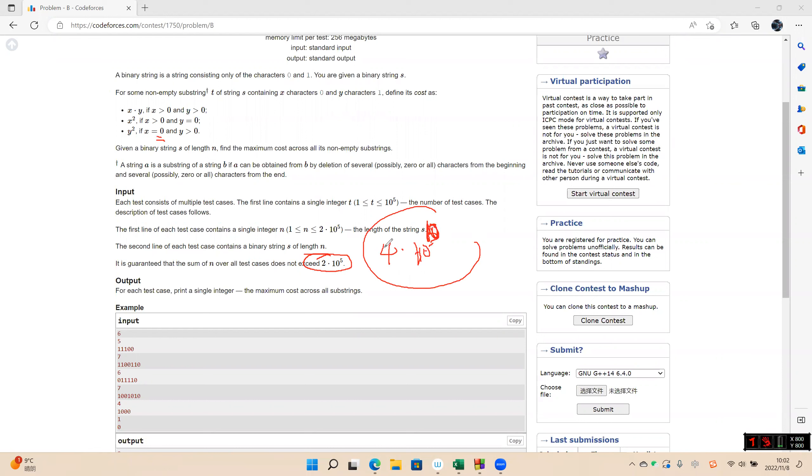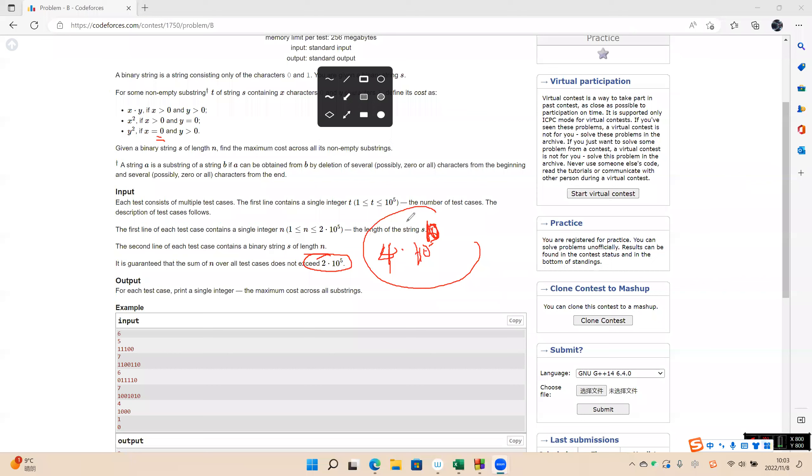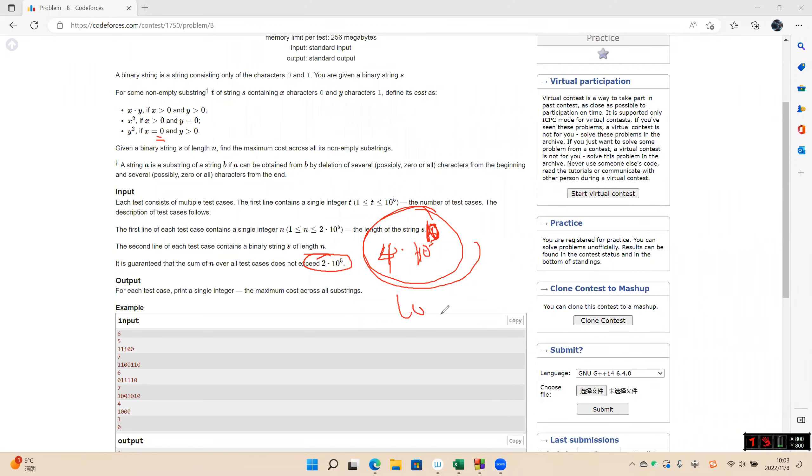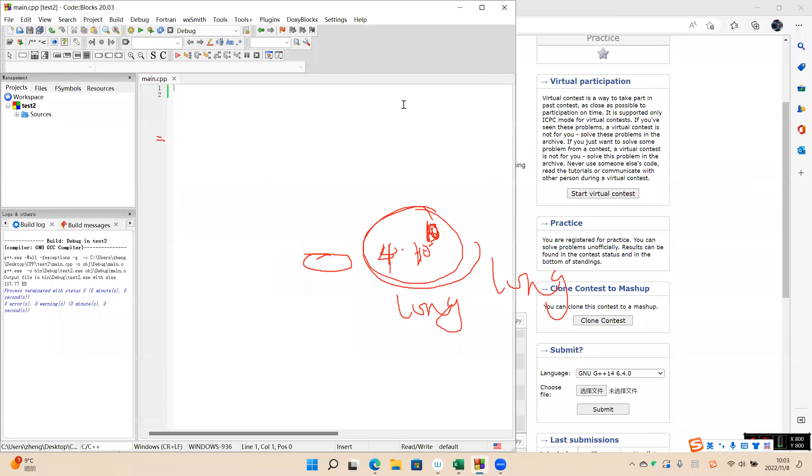10 power 10. Okay. And multiply 4. So this number is bigger. So we need to use the long long. Okay.